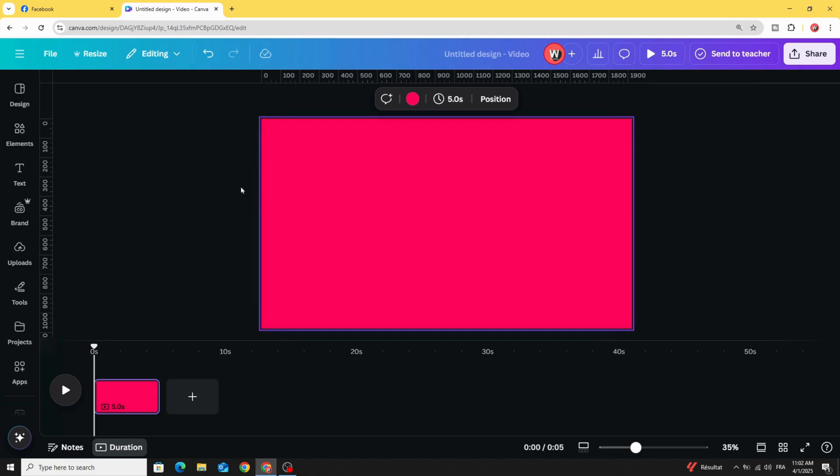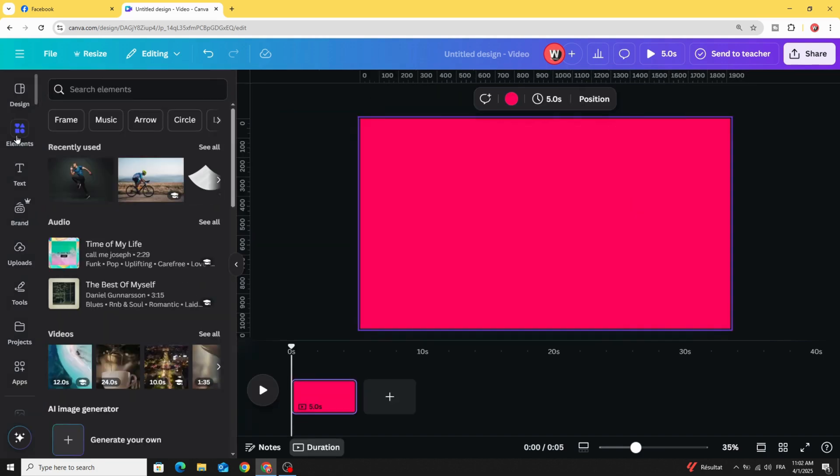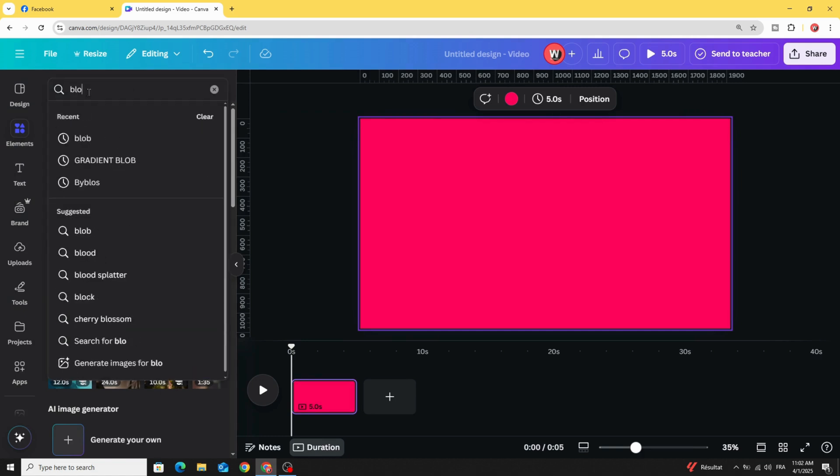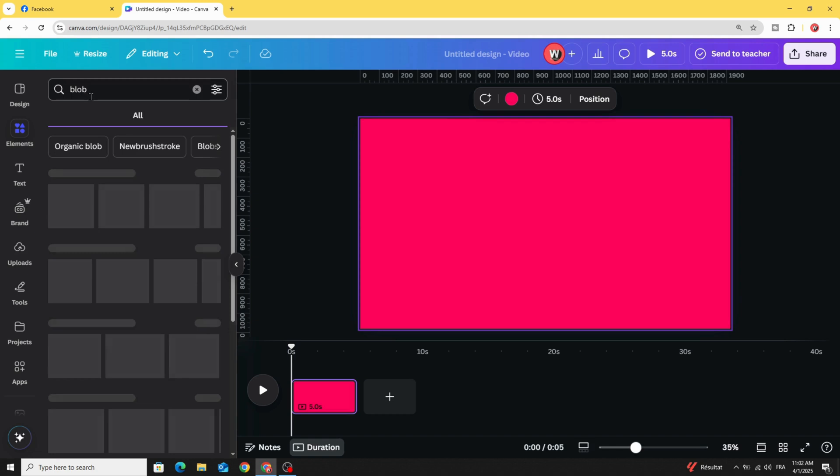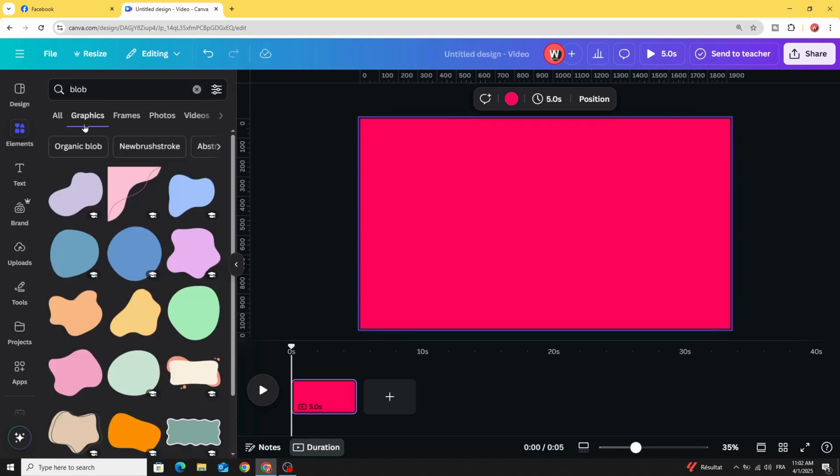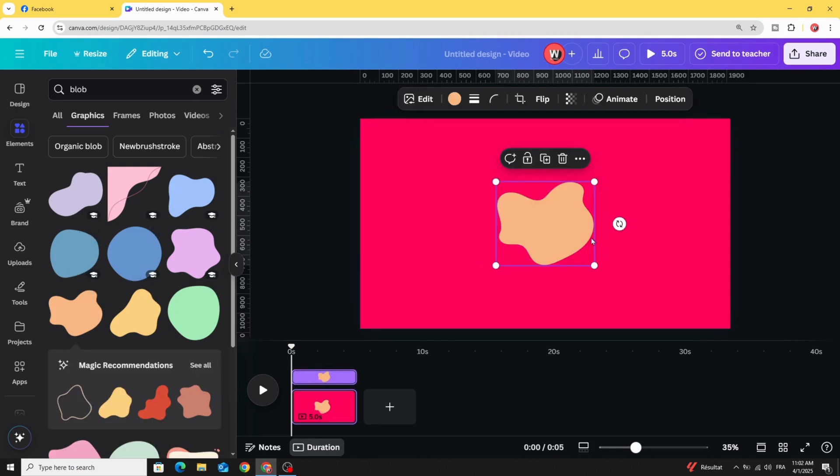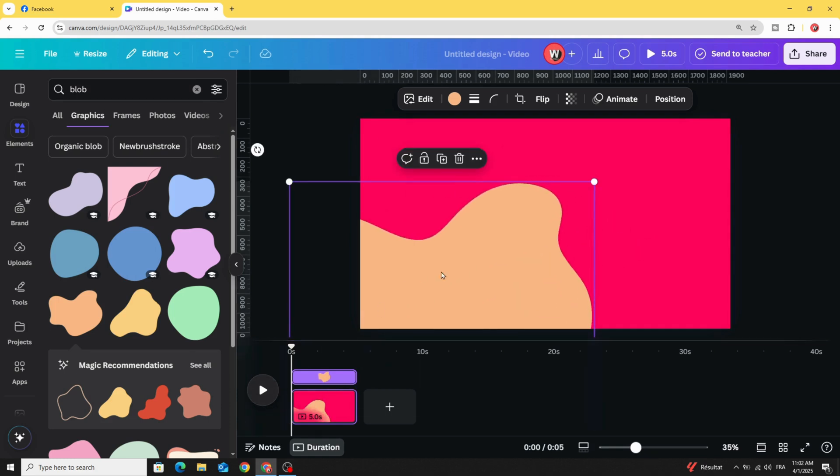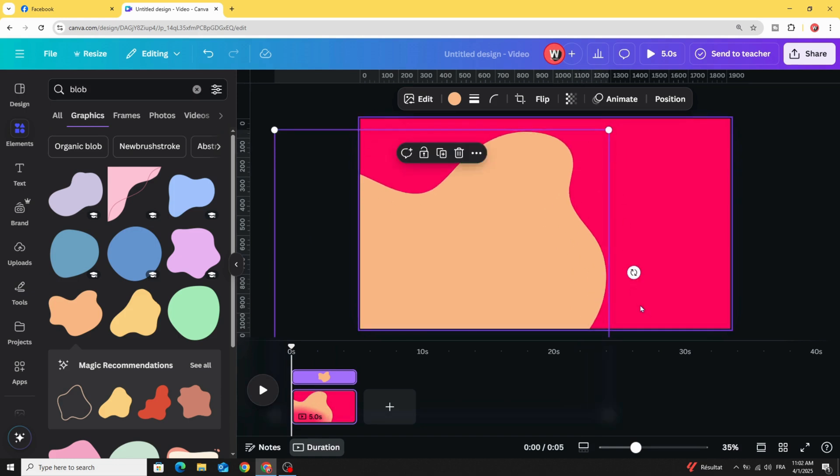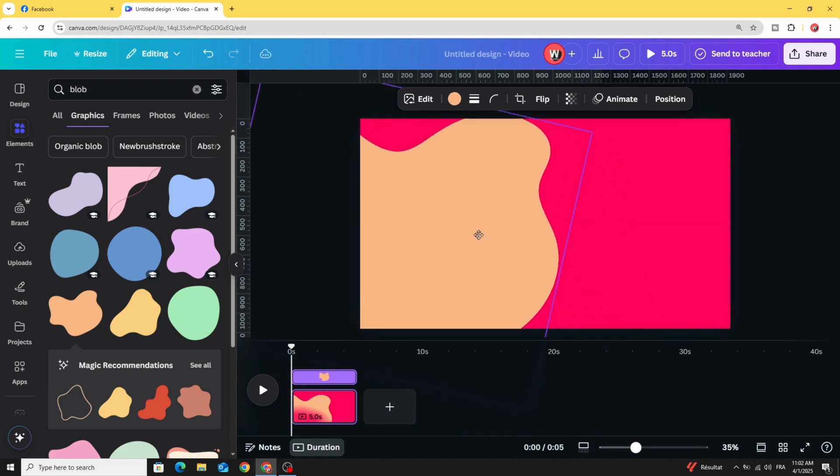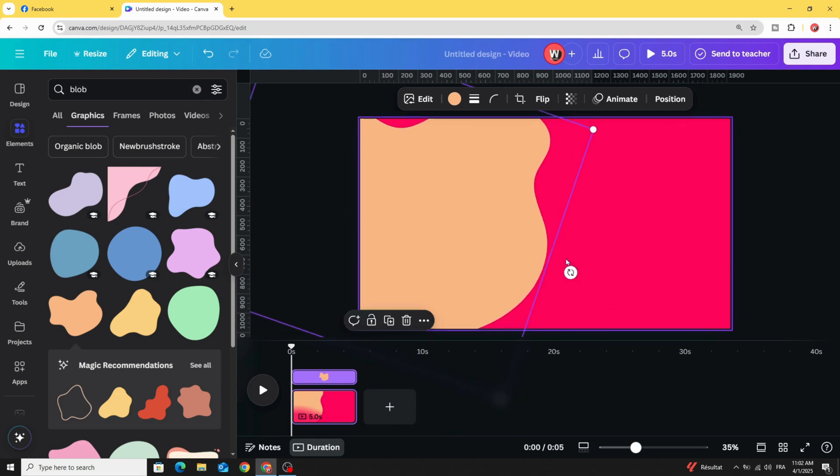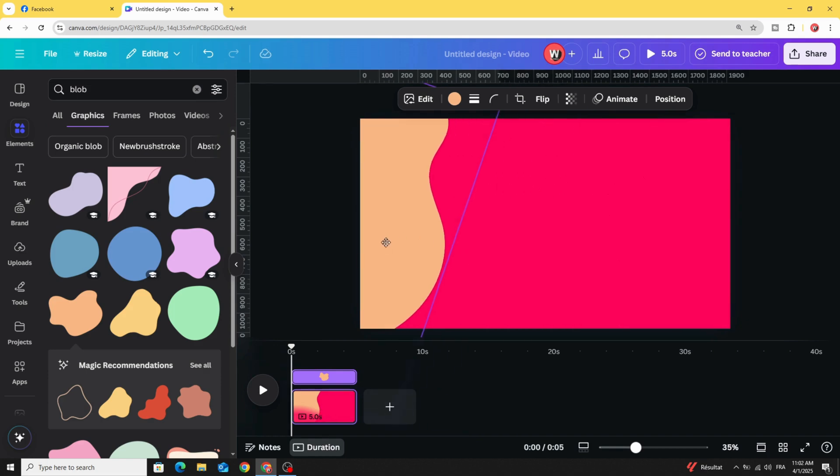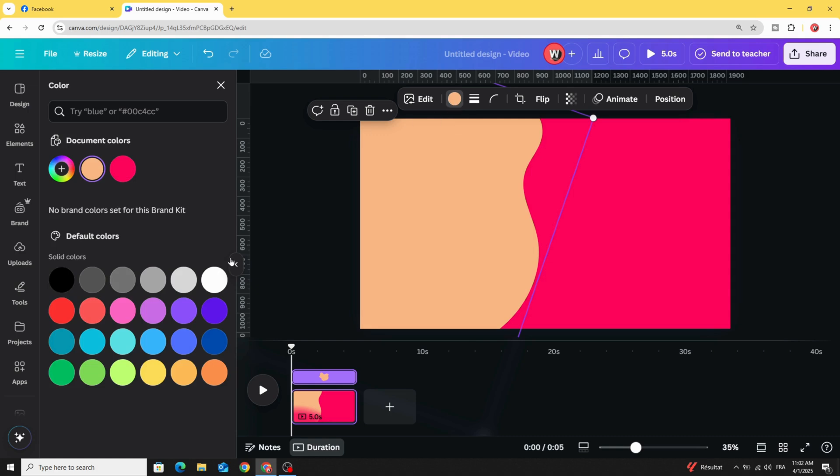Go to elements and type 'blob'. In graphics, choose any shape you like, for example like this one. Increase the size and you can rotate as you want. Then change the color to white.